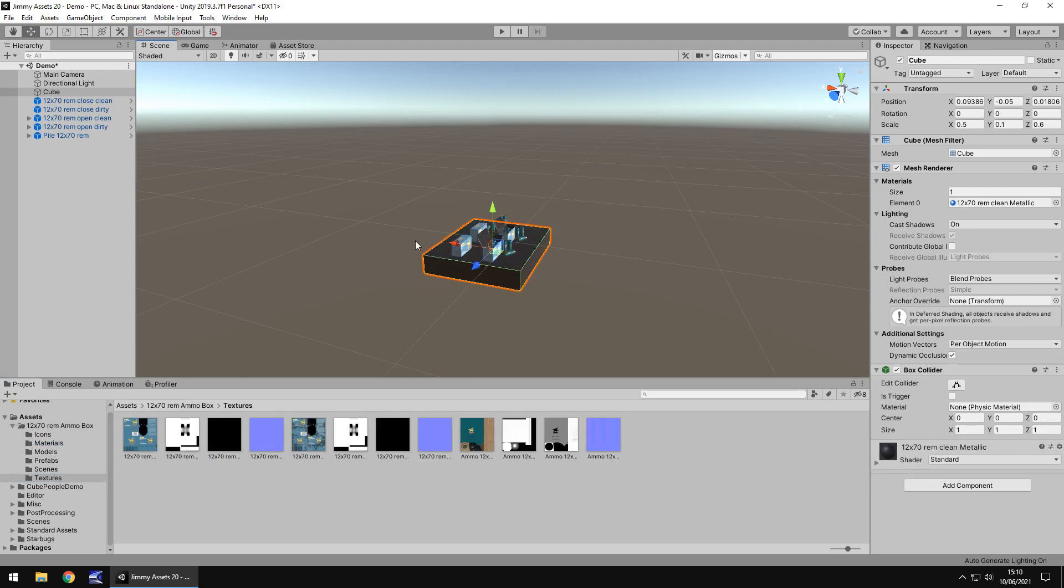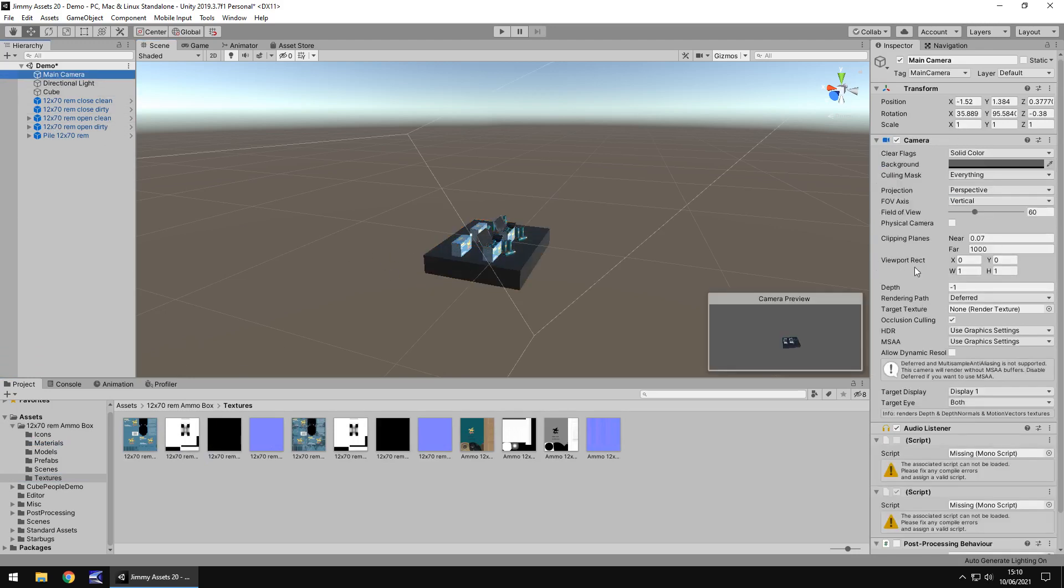One of the other things I did spot with this is on the main camera there appear to be two missing scripts, so whether the original version of this came with the scripts I can't be too sure, but they don't seem to impact anything around it.